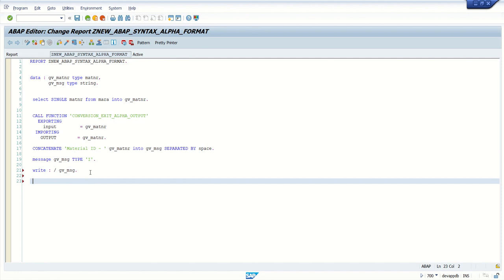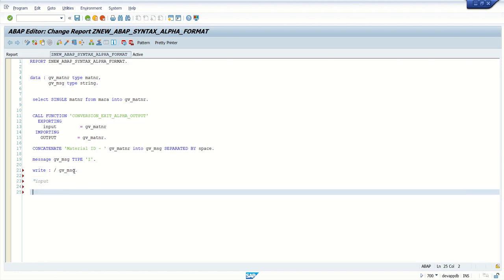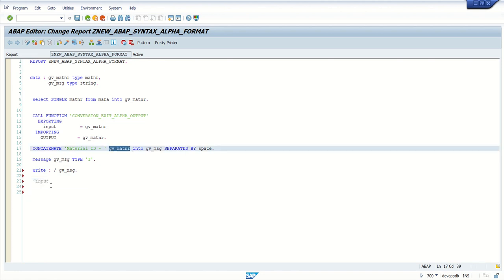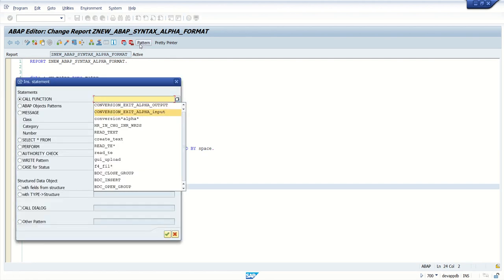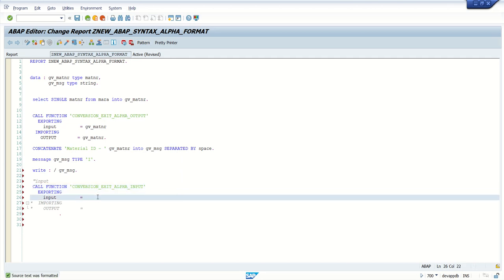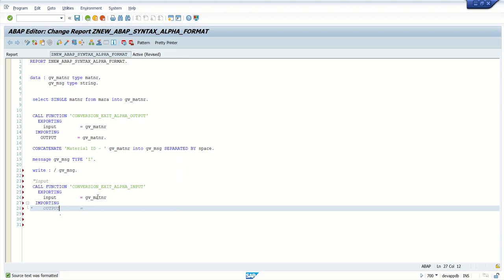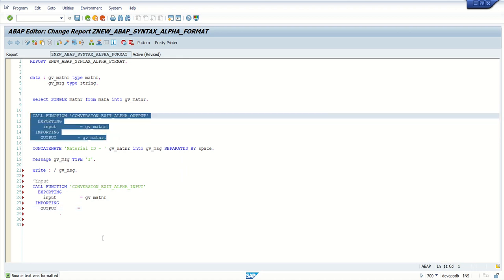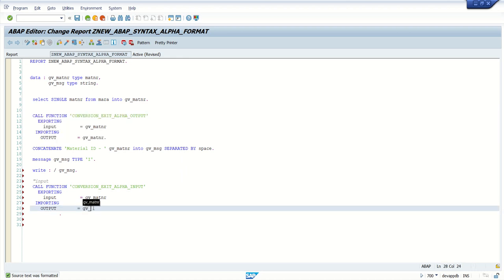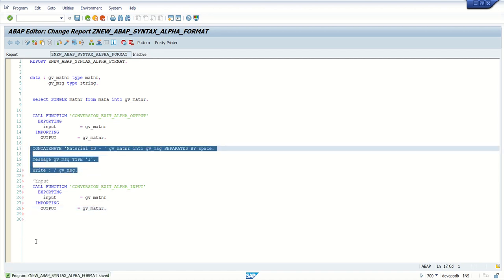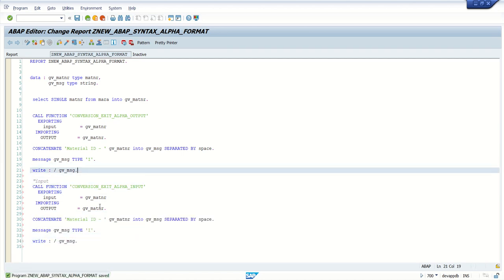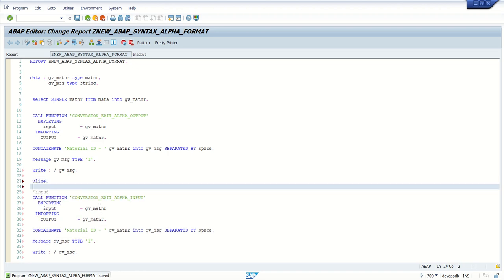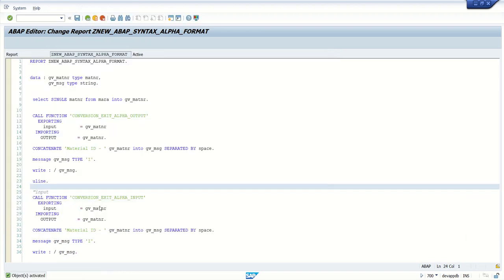The matnr content is now without leading zeros. To add the leading zeros back, I'll use conversion_exit_alpha_input with the same variable, since I already removed the leading zeros and now want to add them back. I'll display the same message again, and add a separator line to differentiate between the two outputs.